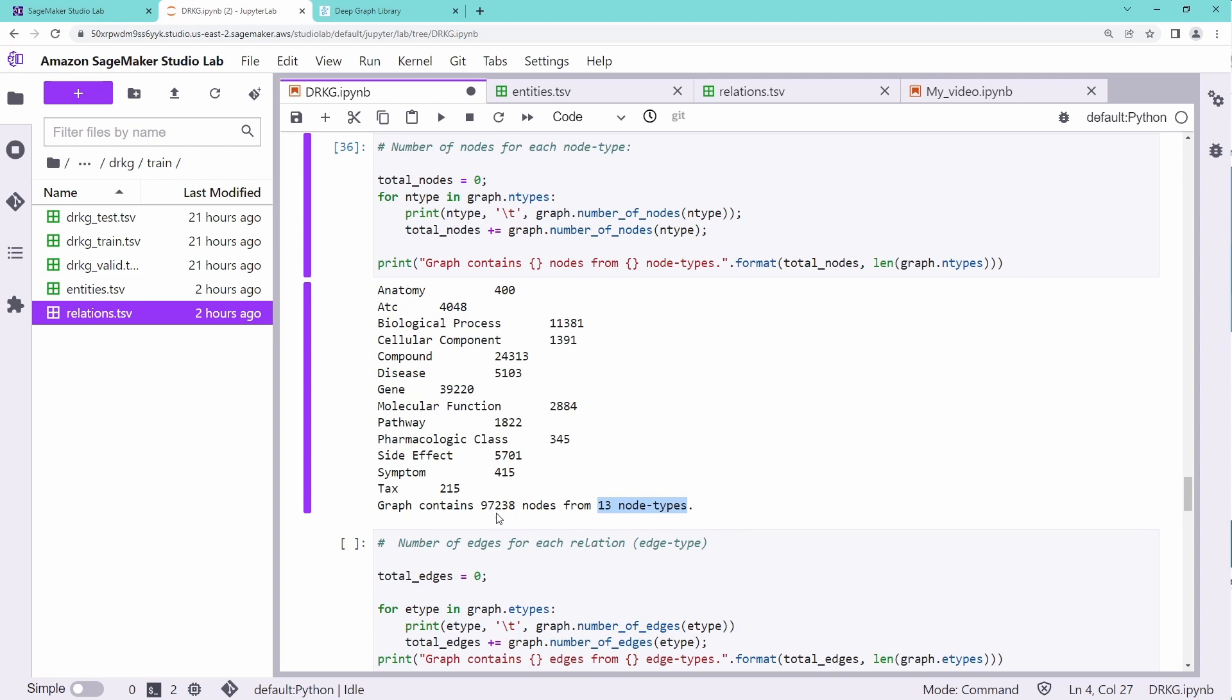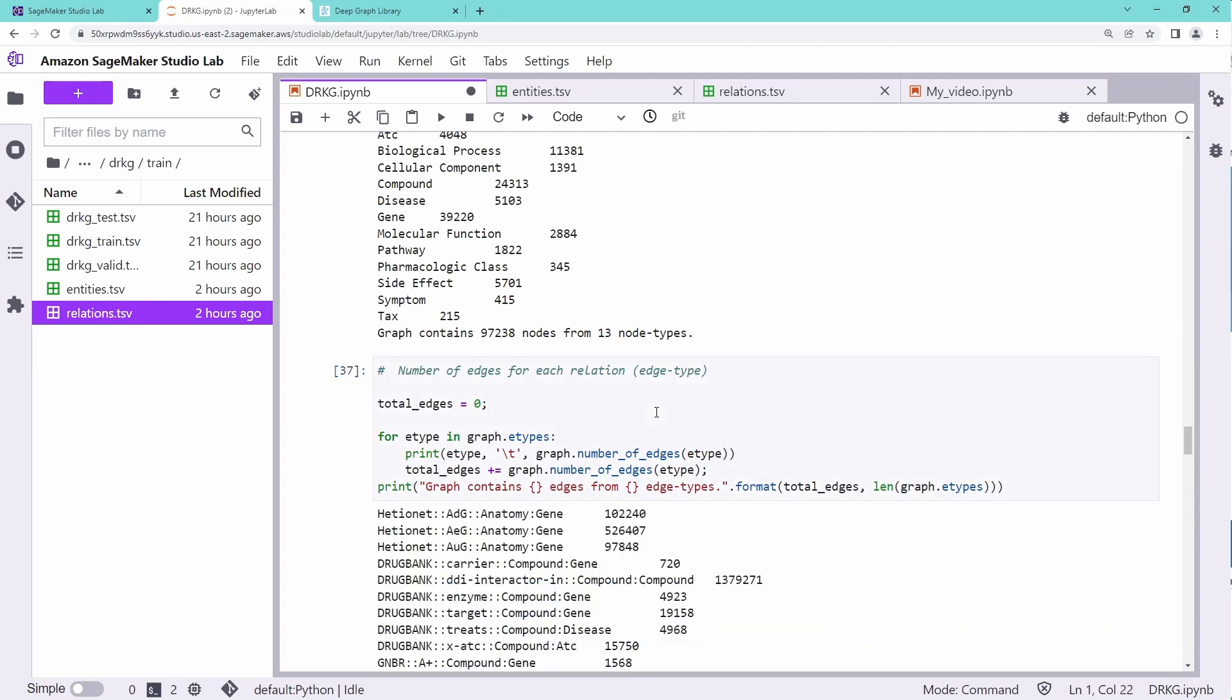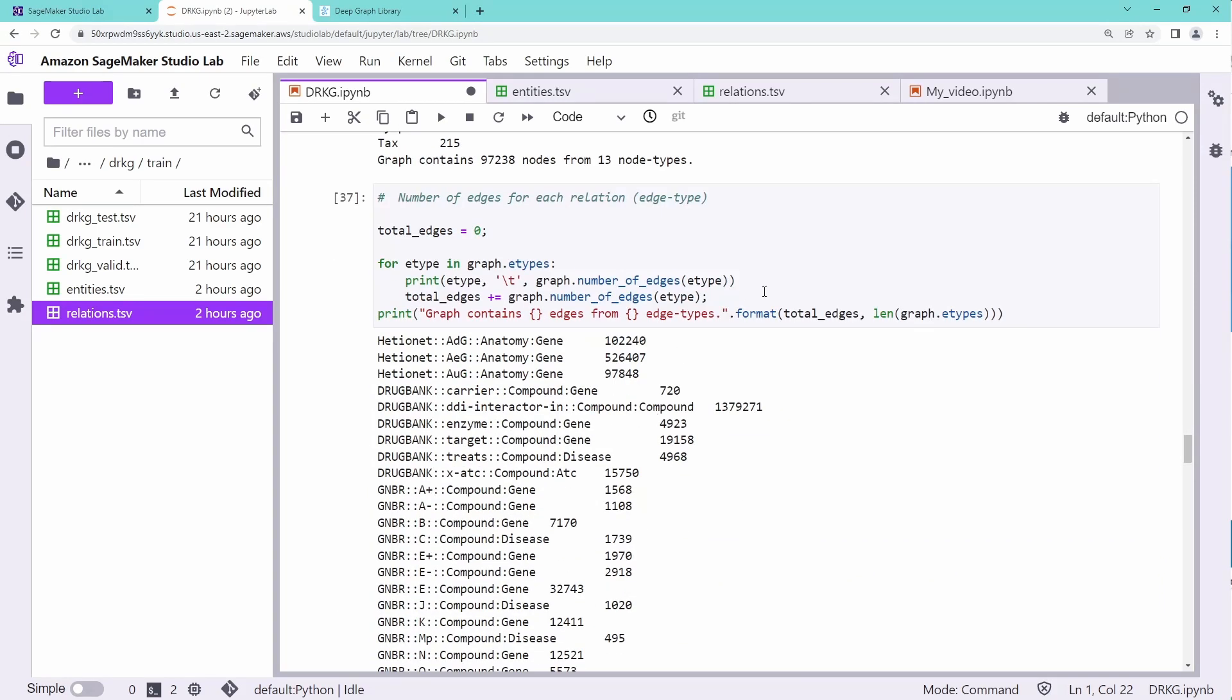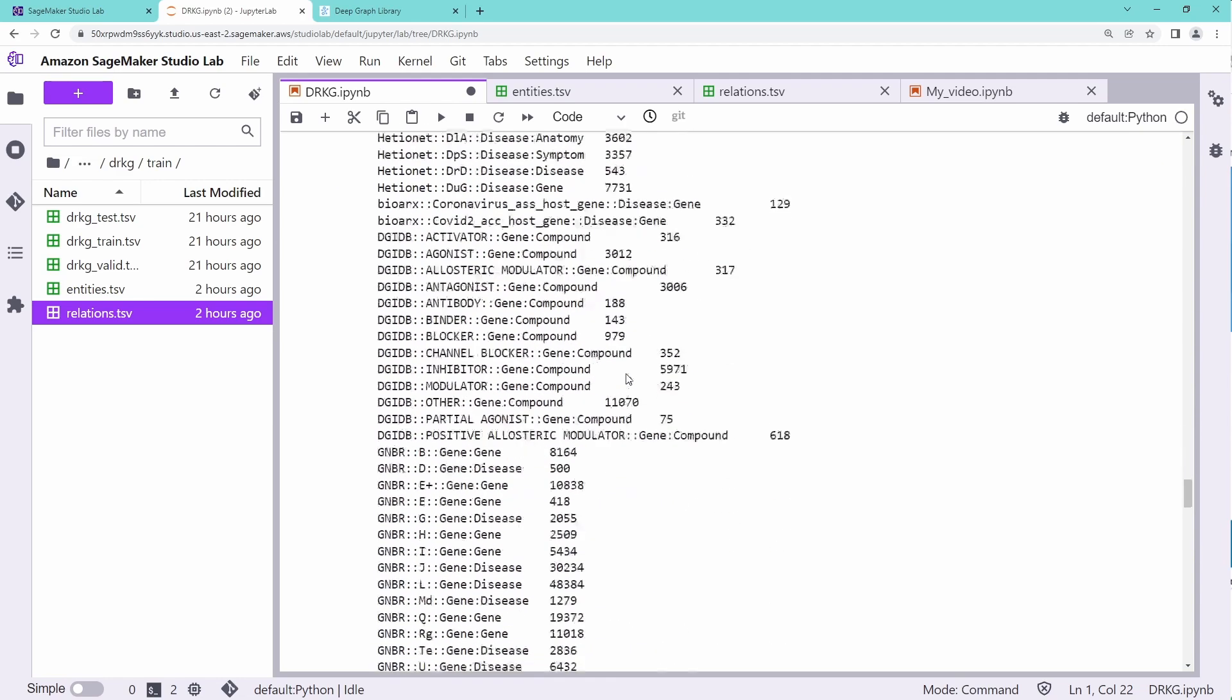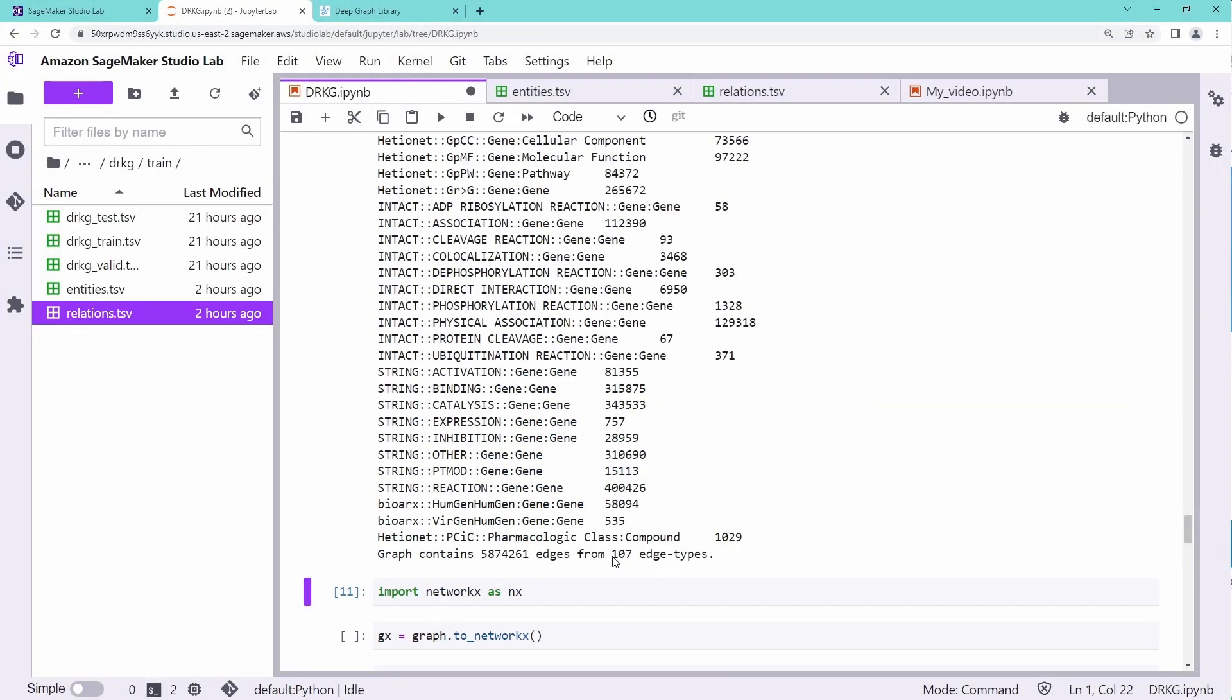And you see the graph contains almost 100,000 nodes from 13 different node types. The number of edges, for sure they will be higher. And we get now here for each specific edge type. You see, this is the number of edges we get. And in total, we have 107 edge types. And in total of all of this edge type, we have about 5.8 million edges in this graph. Remember, this is a heterogeneous graph.